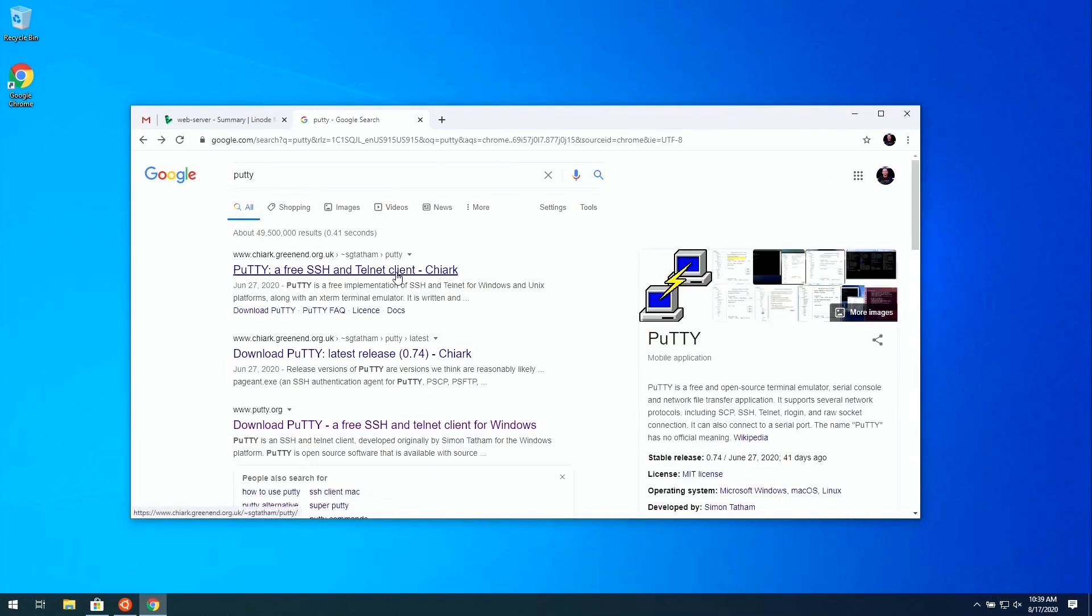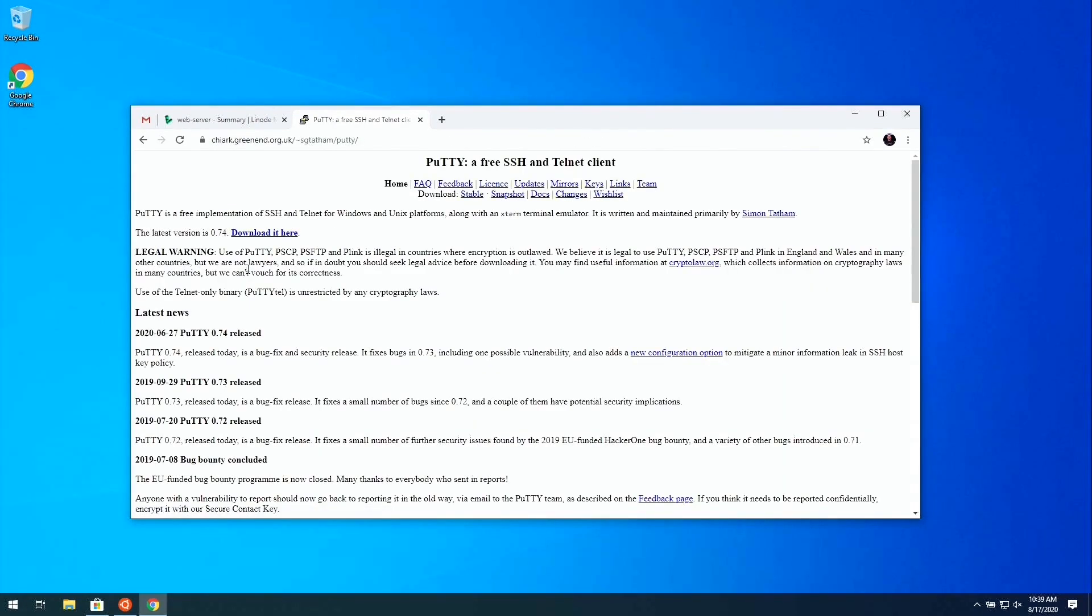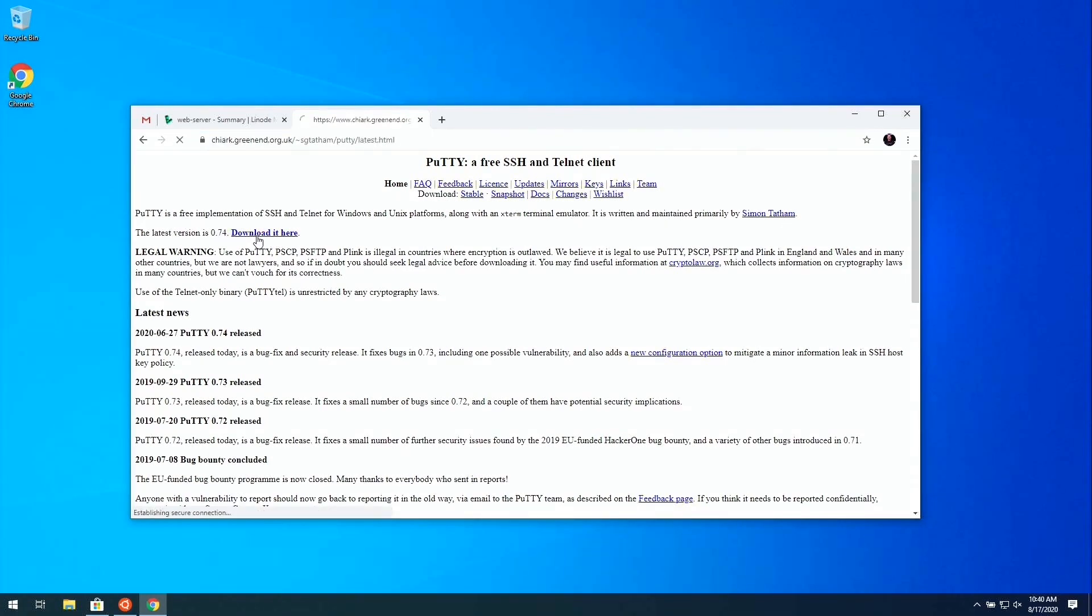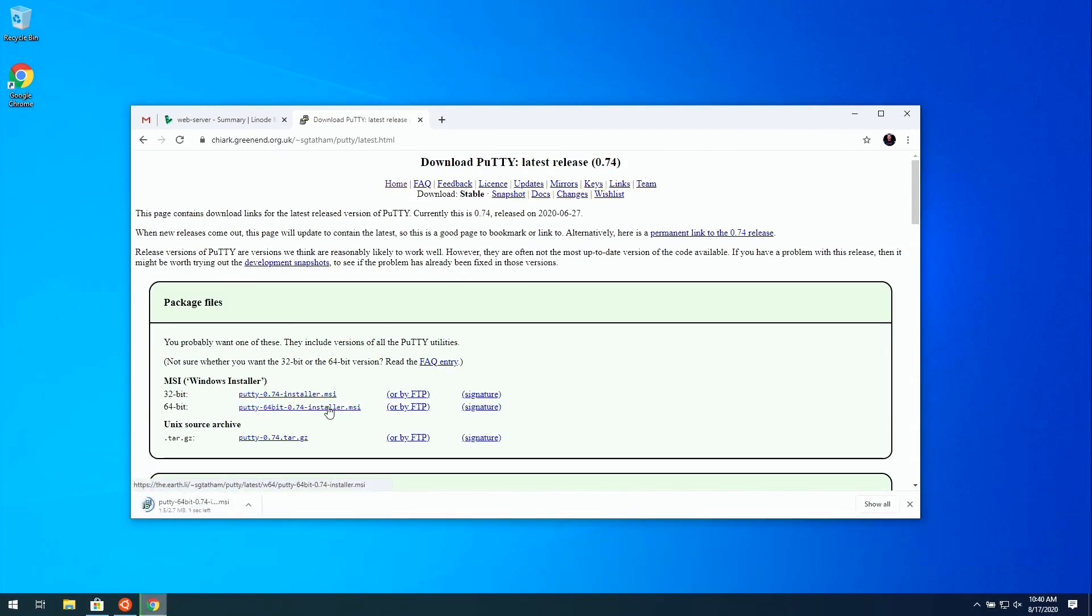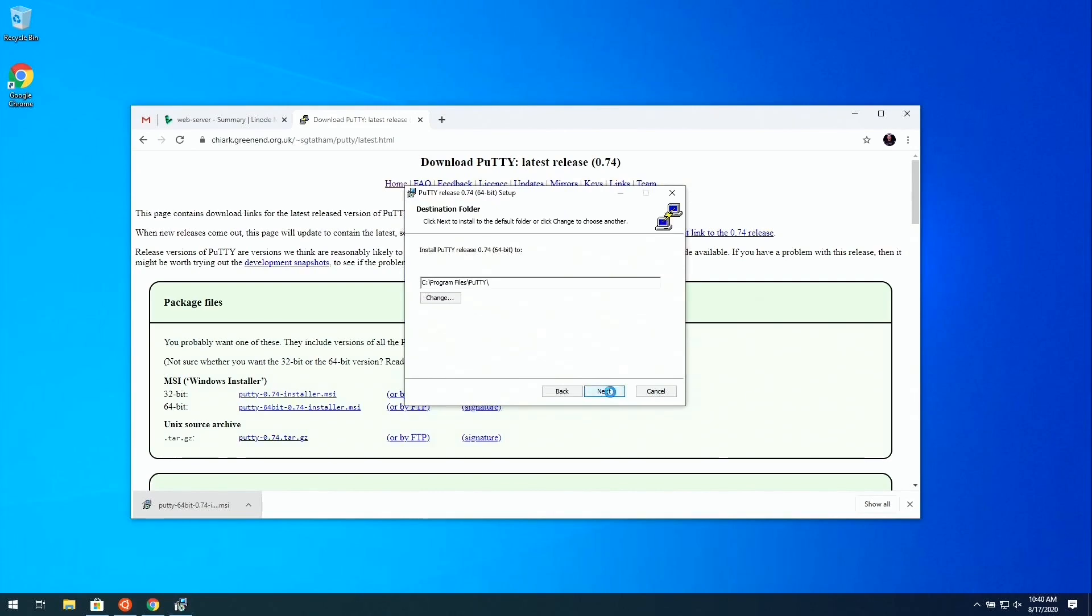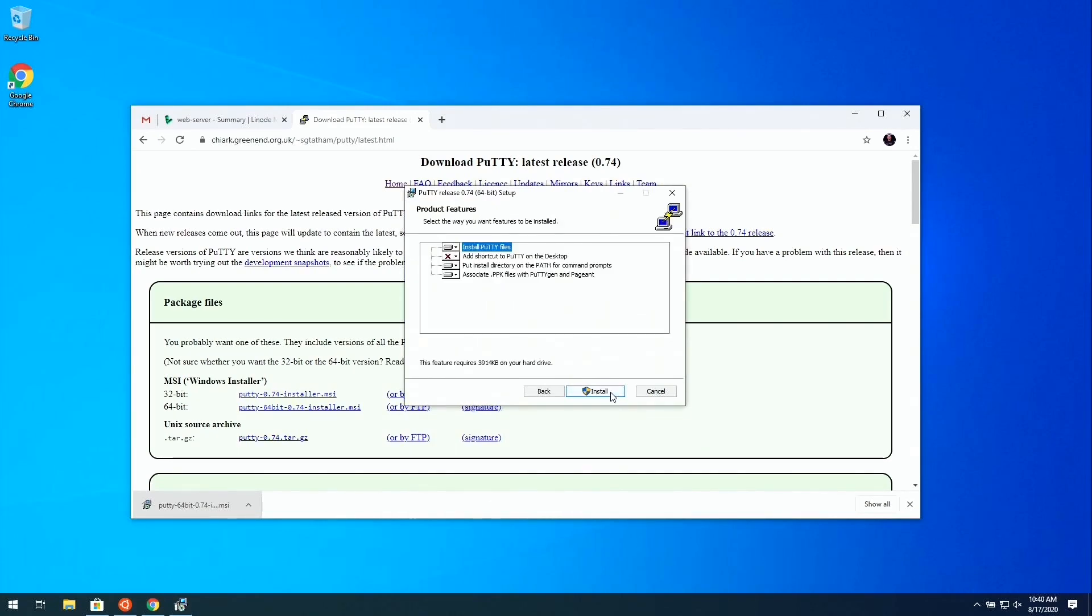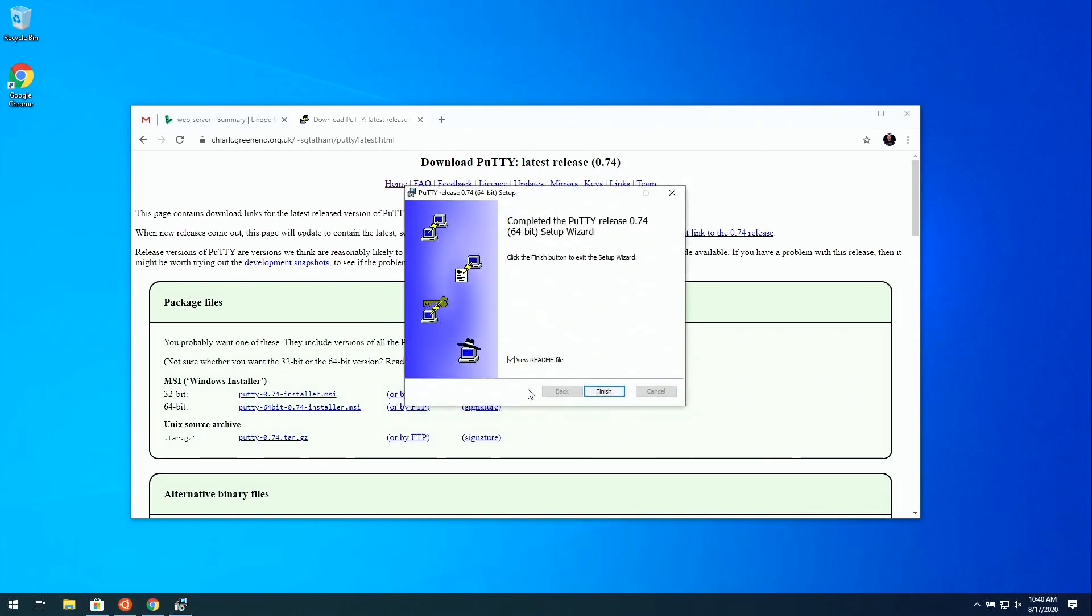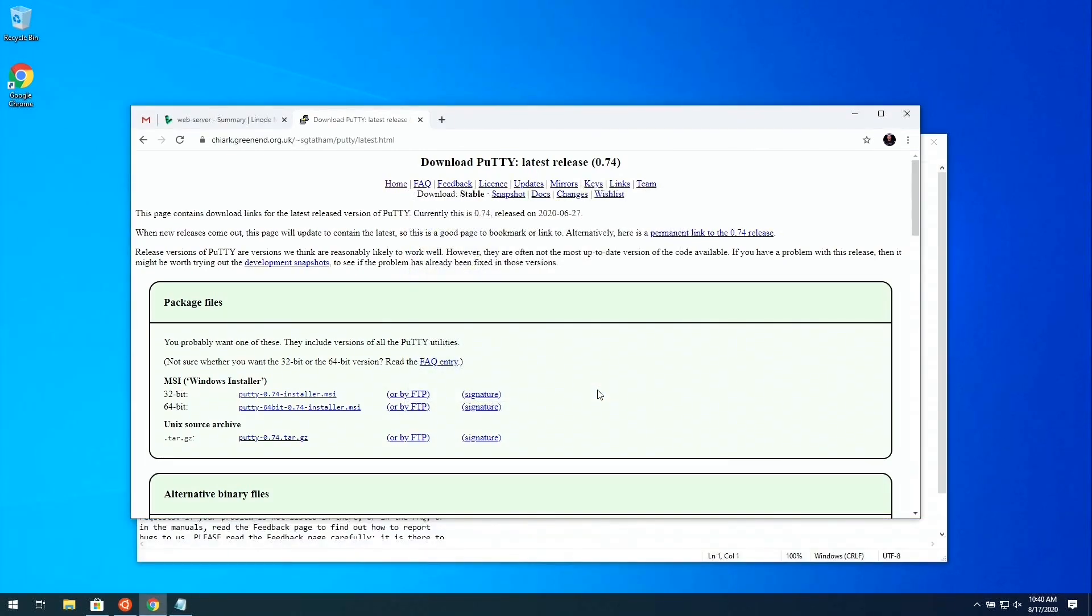This first link right here is the appropriate one. I'm going to click on that and just verify that the URL that you're downloading this from actually matches what I have up here at the top of the screen. Then we can click on the Download It Here link that we see. You can download the 64-bit installer. It's a small file so it should download very quickly. Let's open that up, navigate through this installation wizard, and install it.